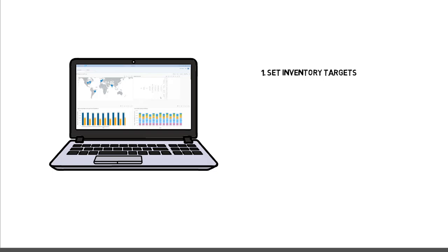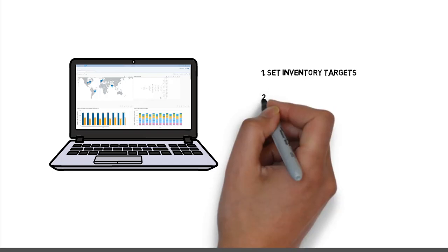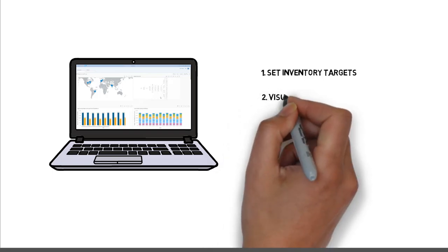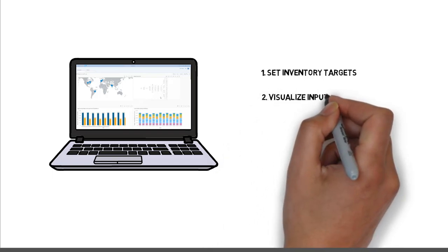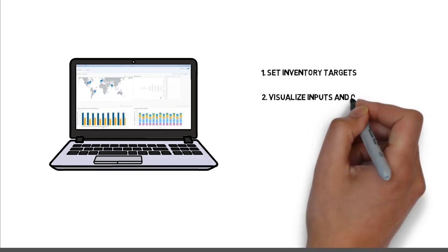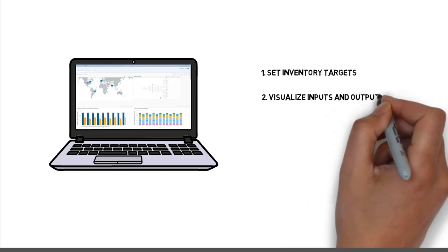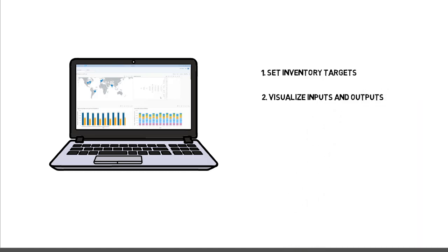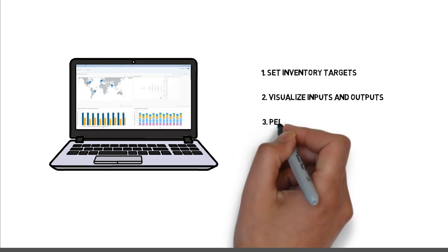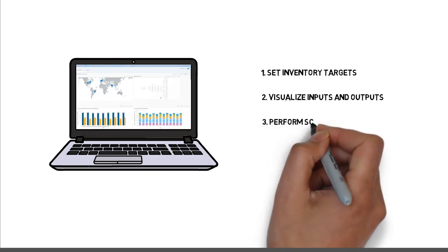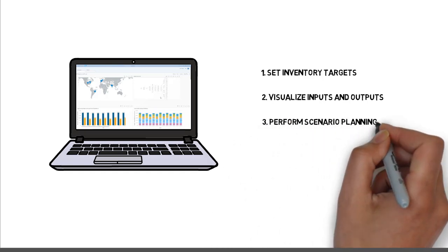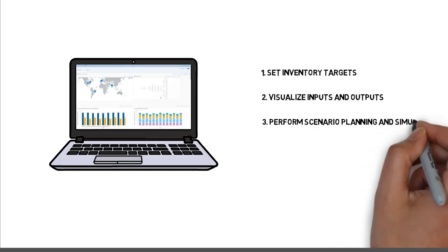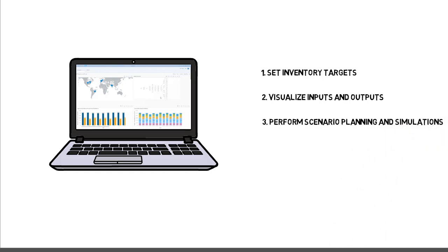Also, SAP IBP for Inventory allows to visualize and review data inputs, planning results and drivers of inventory. Lastly, the platform allows for extensive scenario planning and simulation to drive tactical and strategic decision making.